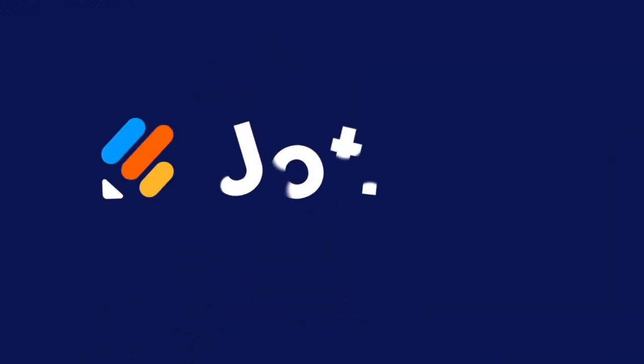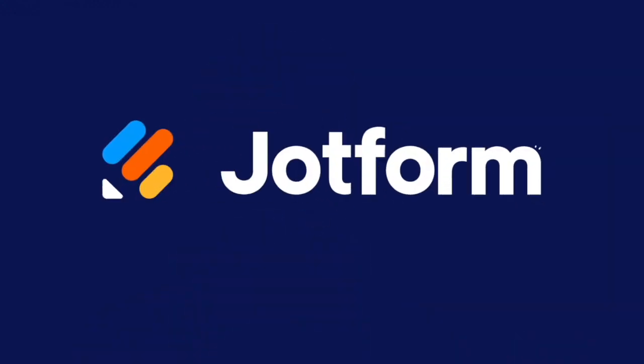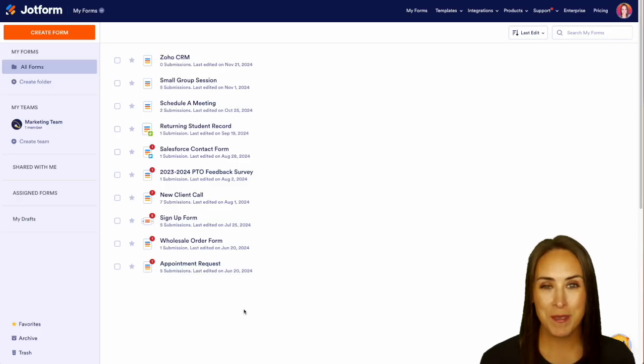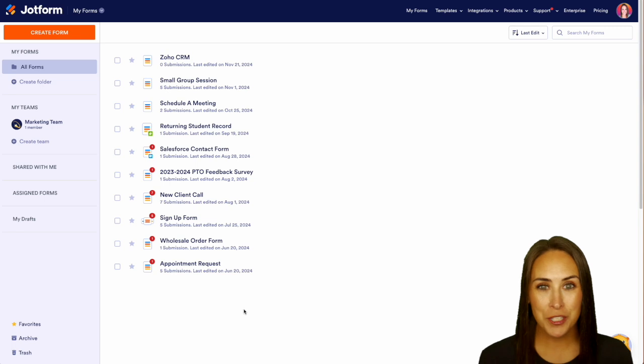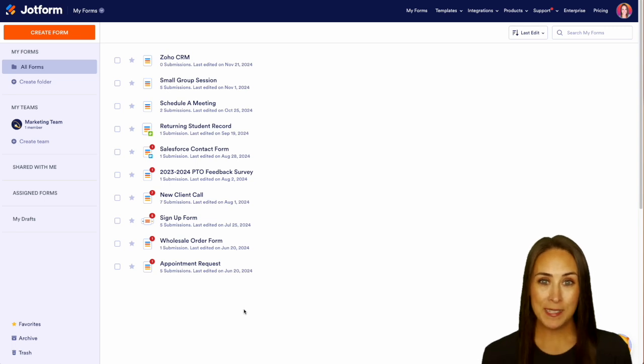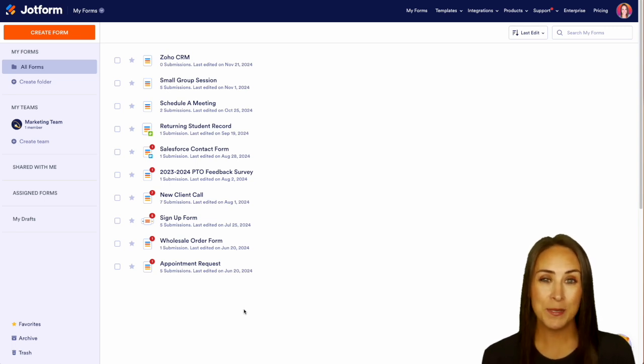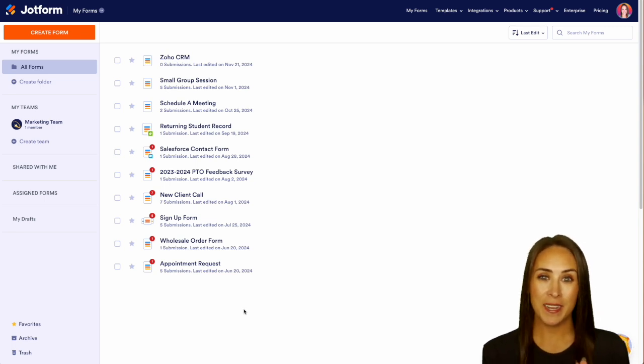Do you use Zoho as your CRM? Well, let me show you how you can integrate it with Jotform Workflows. Hey Jetformers, welcome back! I'm Kimberly, and like I mentioned, if you utilize Zoho CRM, you can absolutely integrate it with Jotform Workflows.